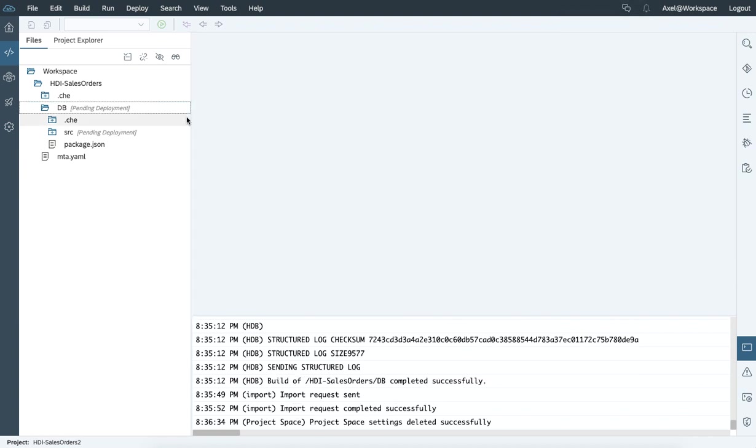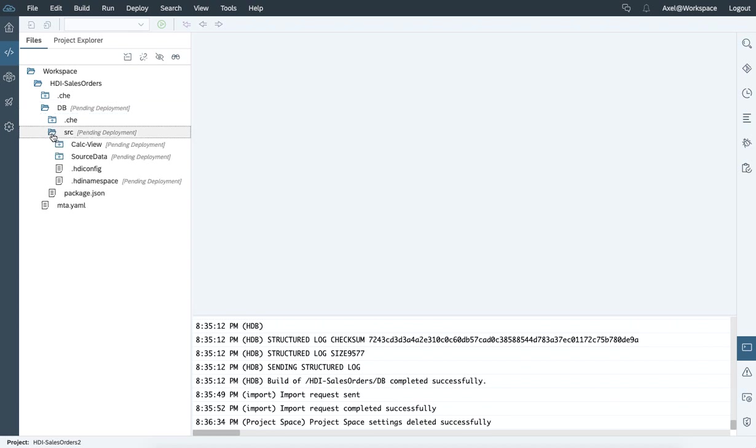In the meantime, I was preparing additional content within the database module. So within the source folder, I added information like source data connection. As this is a full-stack Web IDE, you have the ability to load data straight into your project. So leveraging all the adapters available by the DP agent or supported by HANA Cloud.